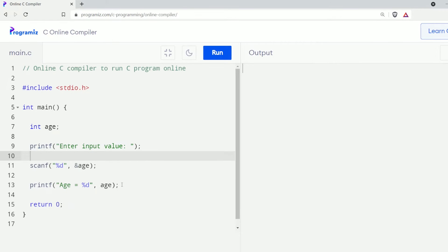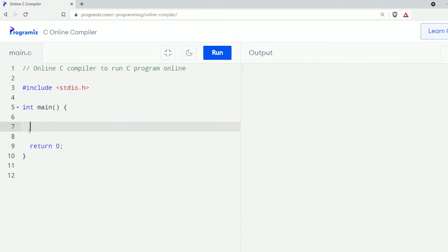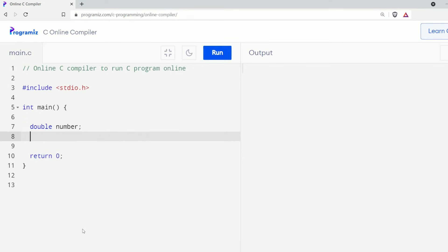Now that we know how the scanf function works, let's use it to take double and character input. I'll use the same program from earlier and remove this part. Now I'll create two variables: double number and character alphabet.